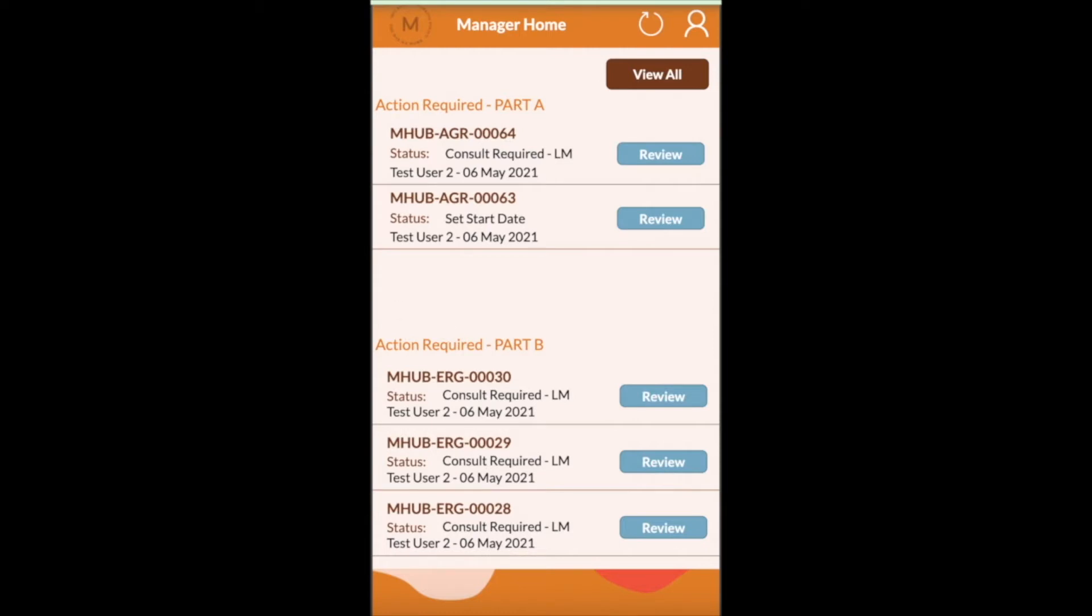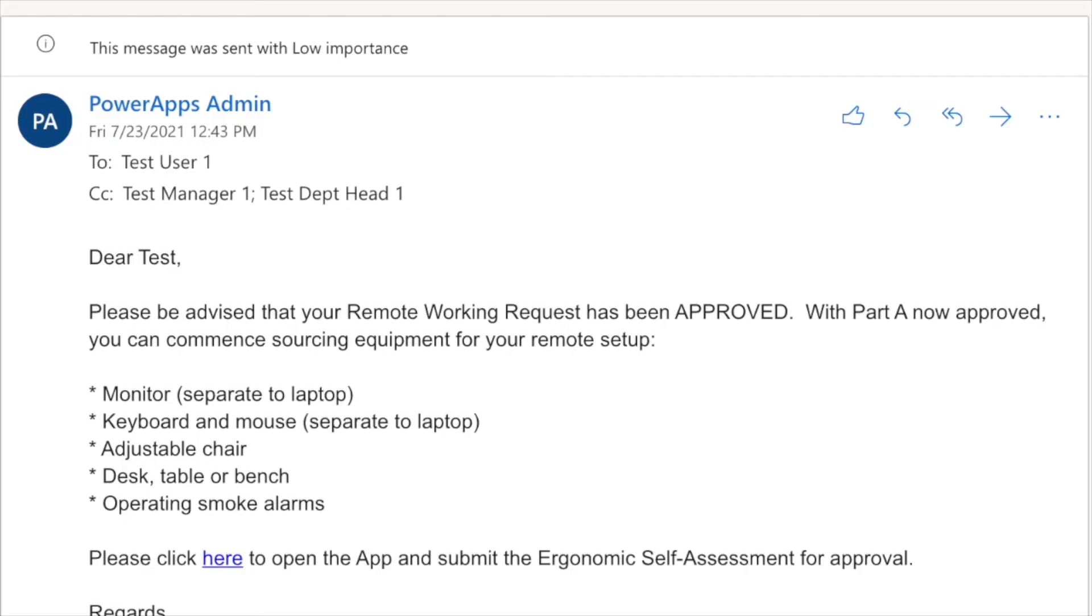The department head and HR are then required to review and approve the application as well. Once all approvals are granted the employee is then advised via email that their application has been successful.